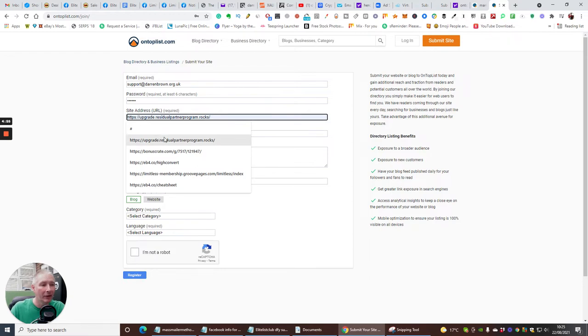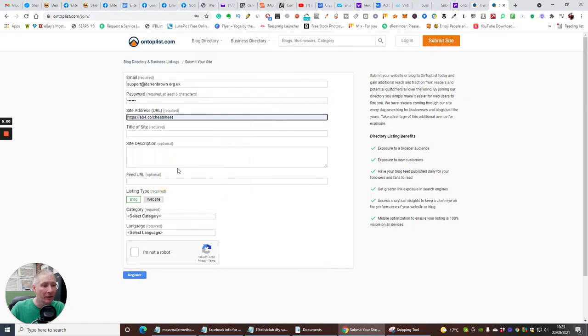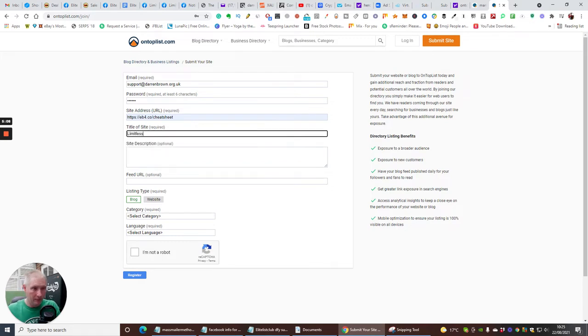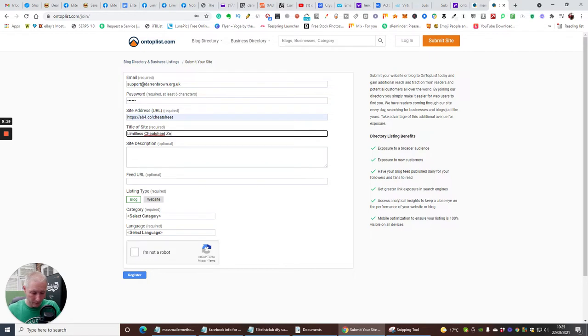Now I'm just putting support in there because it's a lot easier. Then I'm going to use a password. And let's do that again. And then I want a site address. Now my site address can be anything really that I want to advertise in here. So say for instance I wanted to use my cheat sheet. Let's click on this one. Title of site, so I can put Limitless Cheat Sheet.